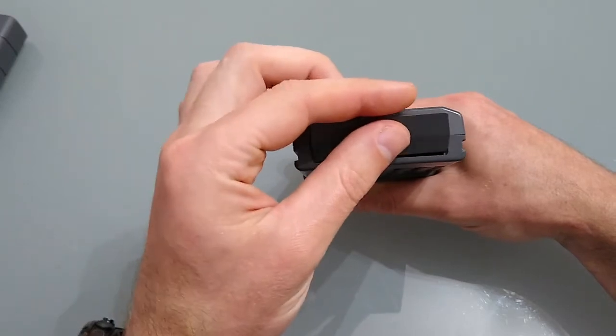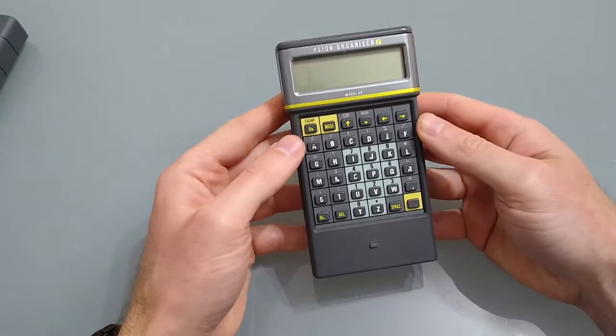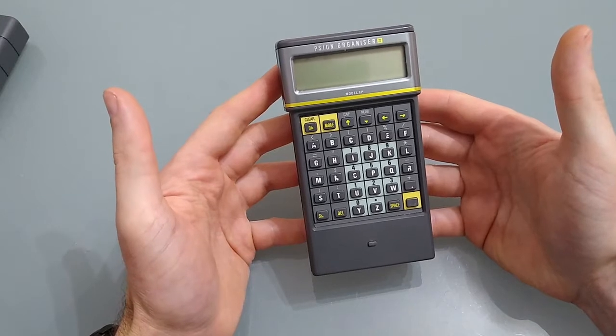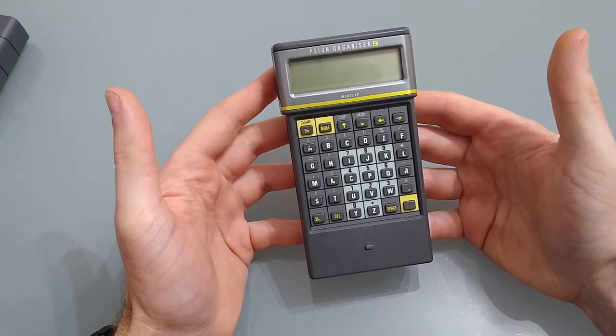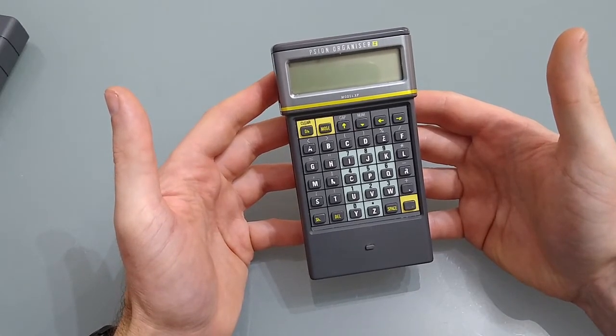There's an internal rechargeable battery so in theory removing that should store its contents for about 30 seconds or a minute.